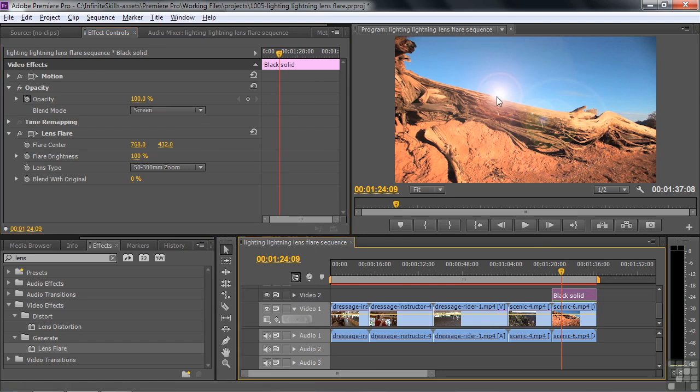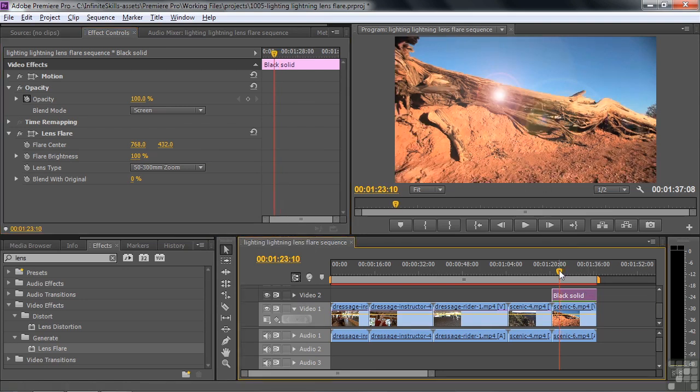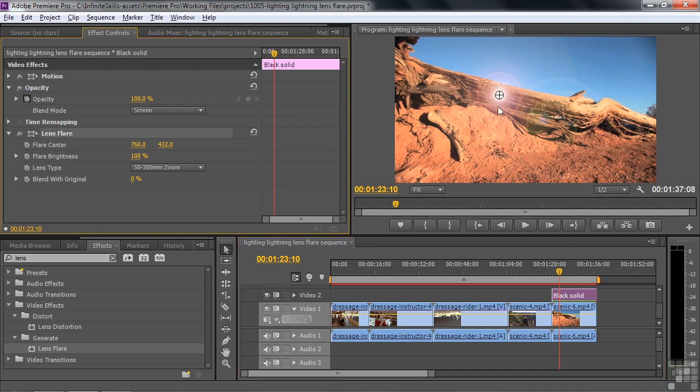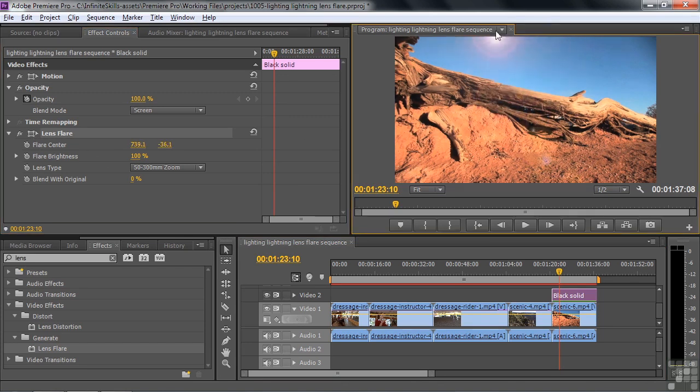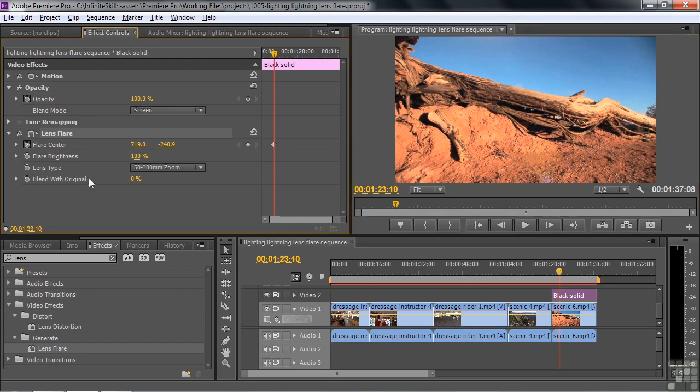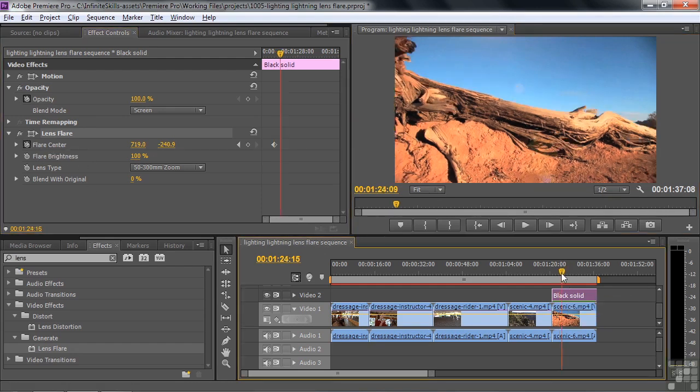And we can keyframe the lens flare center. I'll just walk you briefly through that. So here's the lens flare. You can see the center point. You've got a control point because that little box tells you you have a control point. I'm going to drag that center point up to the top of the screen here, for example, like that. And I'm going to turn on keyframes for that. I'm going to go into the clip a little bit farther now.